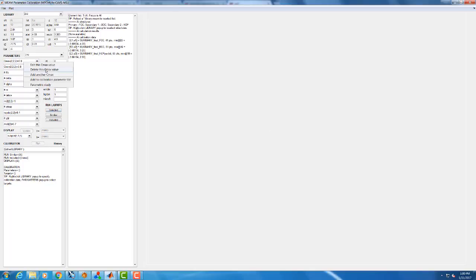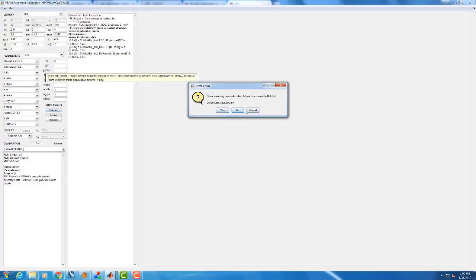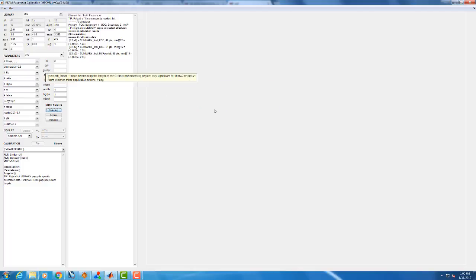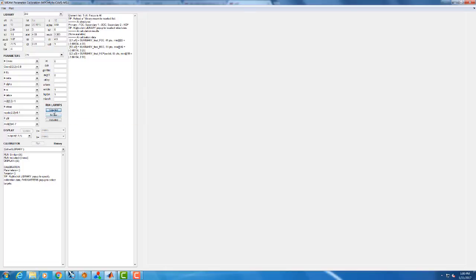And then I can perform parametric studies of that like I would for anything else, or input values like I would for anything else. And I'll just go ahead and delete this value. Again, any values that are not in the parameter file, MEAM assumes a default value for. And I'll just run this again so we can get our pictures up.